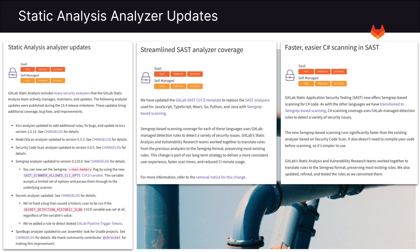The SEMGREP-based SAST analyzer can also scan your C# code to detect different varieties of security issues, which runs significantly faster than the existing analyzer based on Security Code Scan. For more information on all these updates, please see the links in the description.